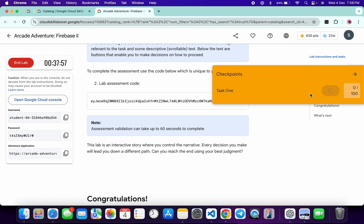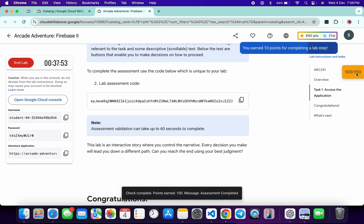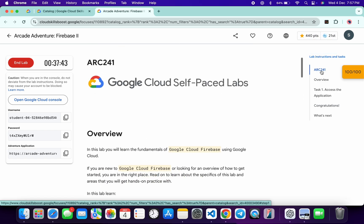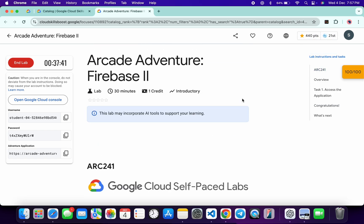Now if you just come back and click on the check my progress for this particular task, you will get a score without any issue. Once you get the score over here, then only you have to end the lab, and that's the way we have to complete this lab.